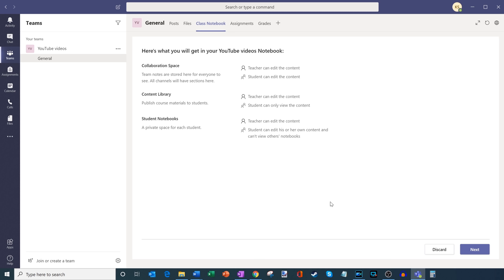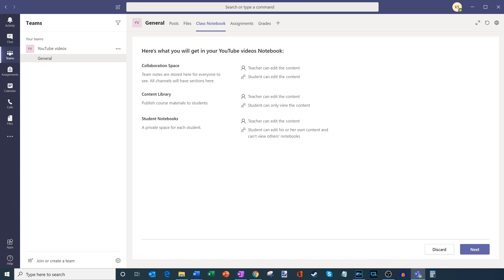As I'm setting this up, it gives me a little information about what's included. There's going to be collaboration space — this is where my students and I can all work together on content, and both teacher and student can edit content within this space. There's also a content library — this is content I pull together as a teacher. I can edit it, but my students can only view it. This is perfect for something like a syllabus or lecture notes where I want students to look at it but not change it.